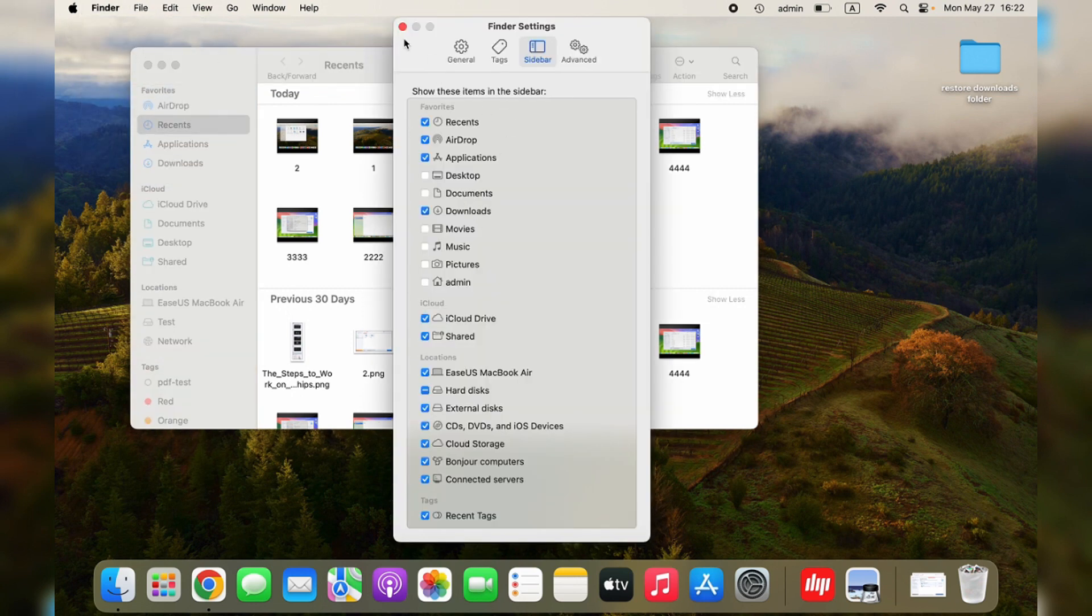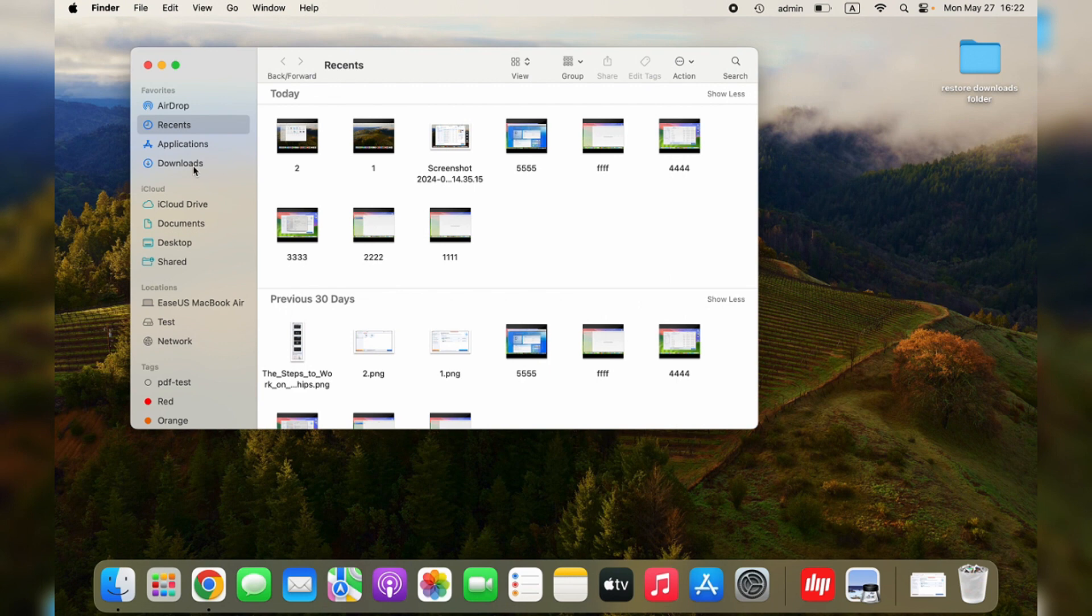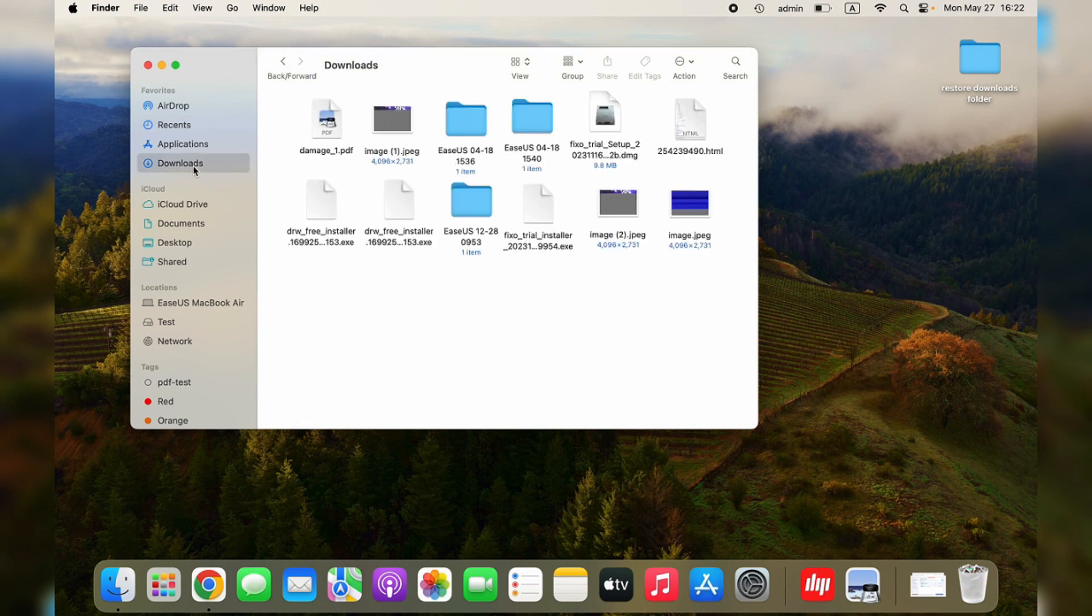Then, you just repeat the steps we have mentioned in Method 1 by adding the Downloads folder to the Dock on your Mac.